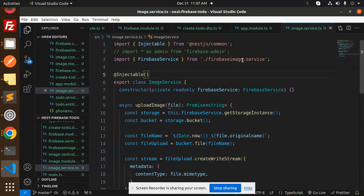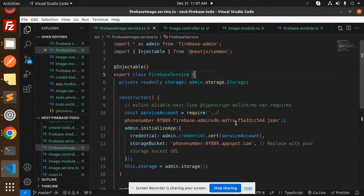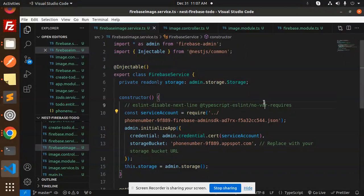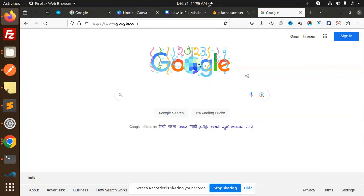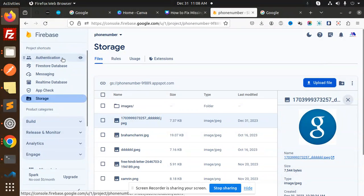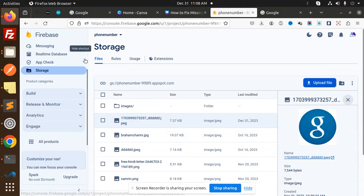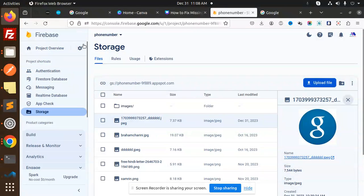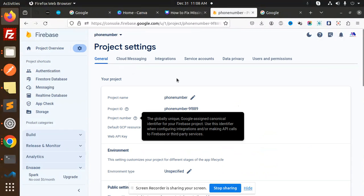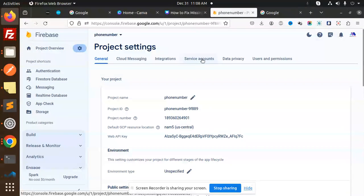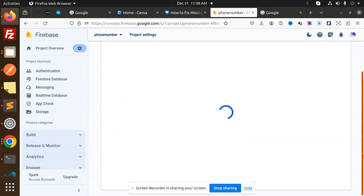So here we have the credentials of the service account. So how we are going to get the service account, we get to know here. So you have to go into your Firebase project. Let's go to the project settings, and here we have service accounts. So you have to generate the new private key.